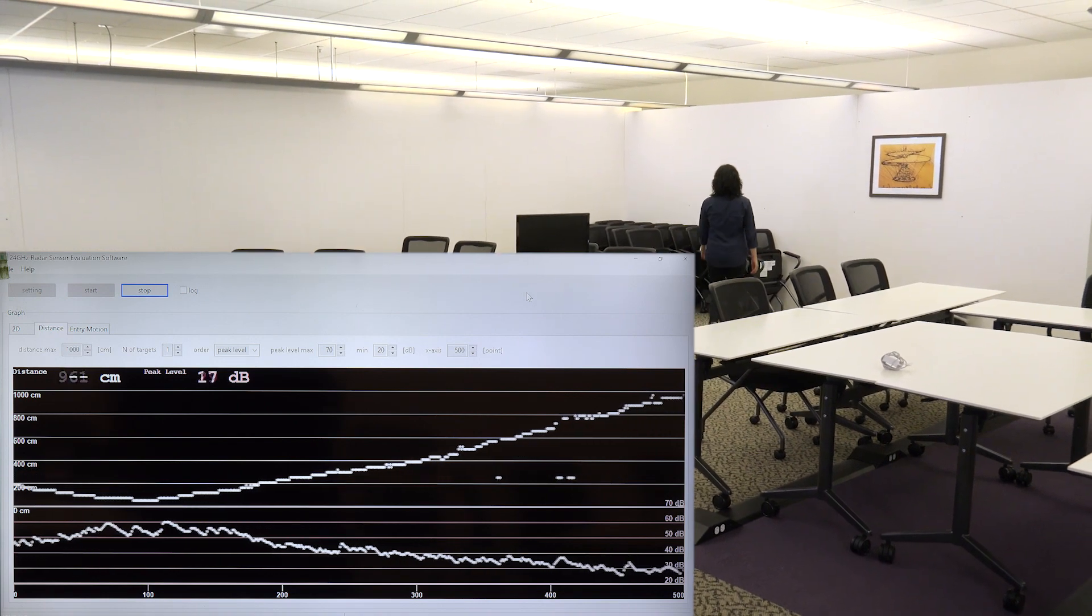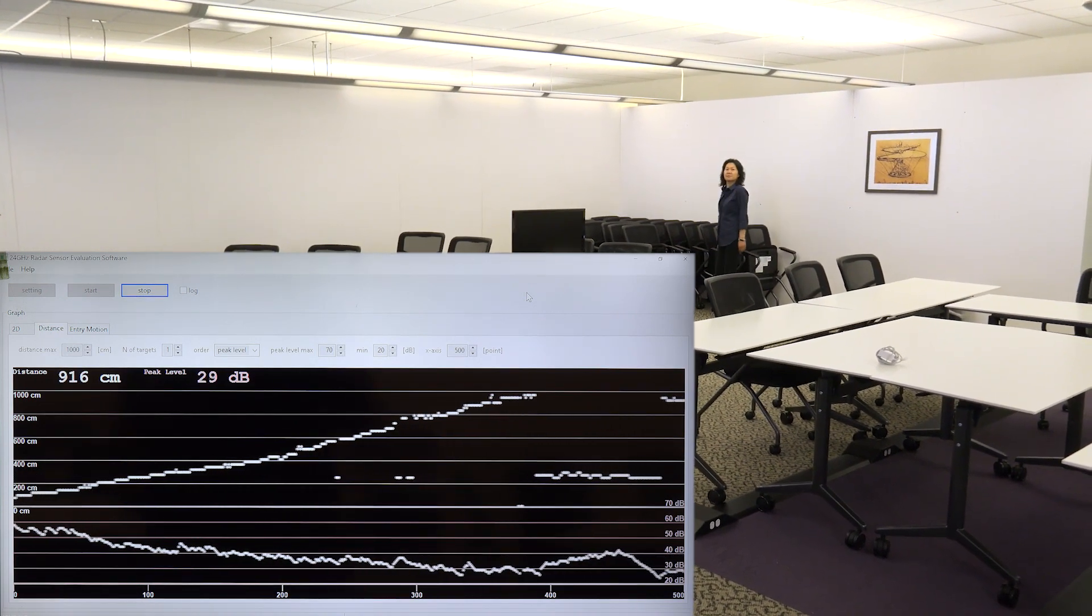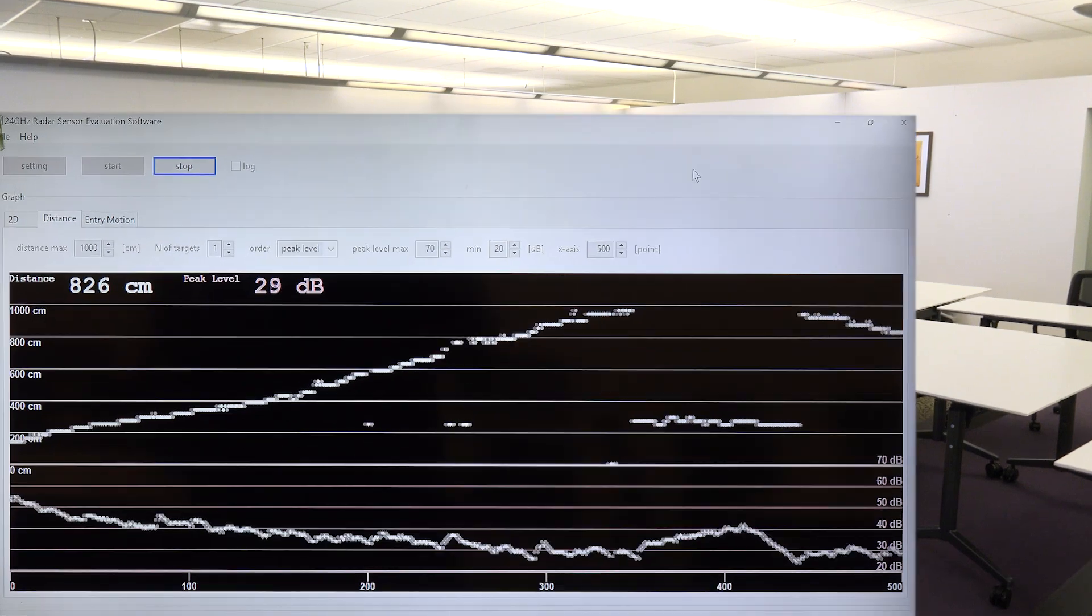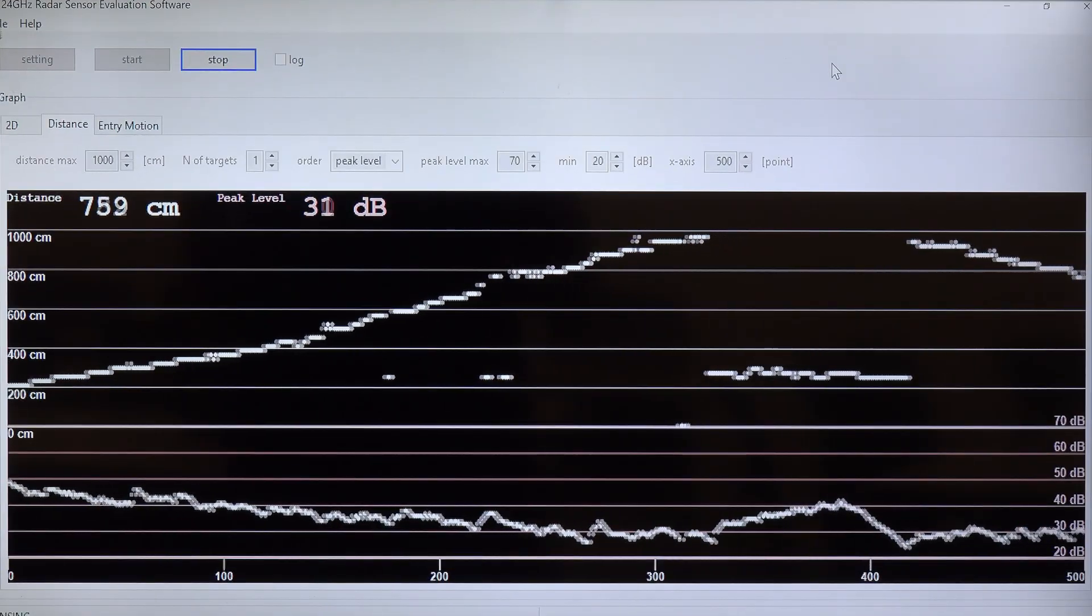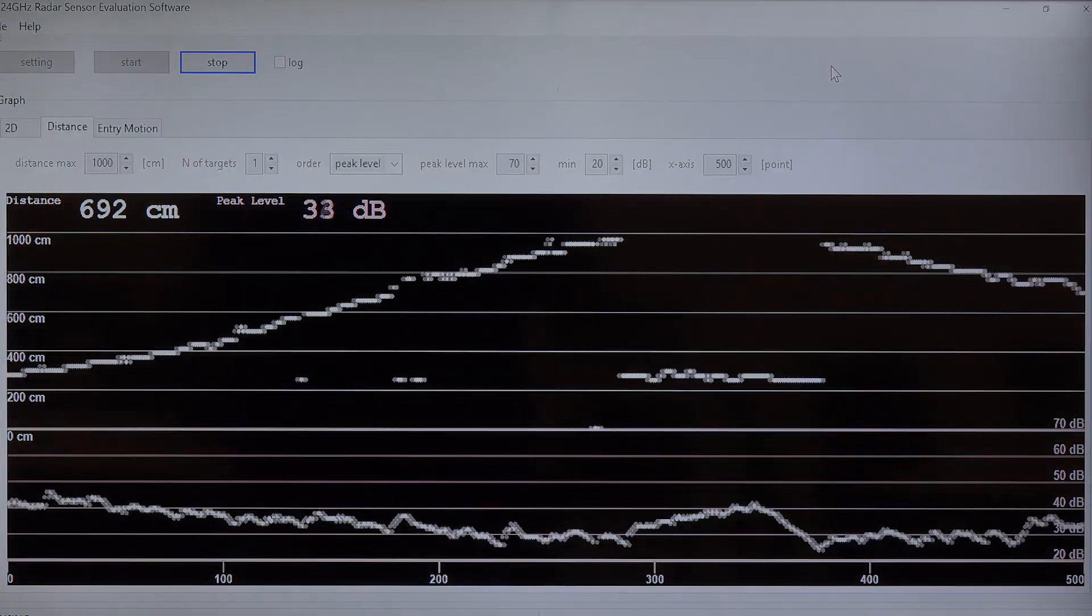Bottom graph represents the relative radar signal strength of the person moving towards and away from the radar.